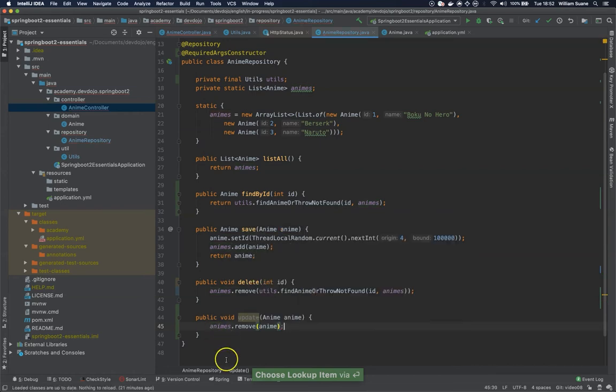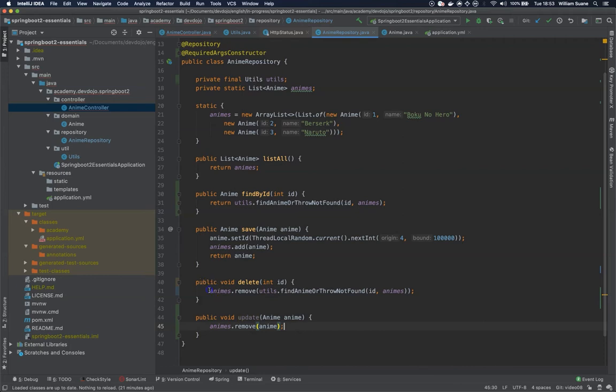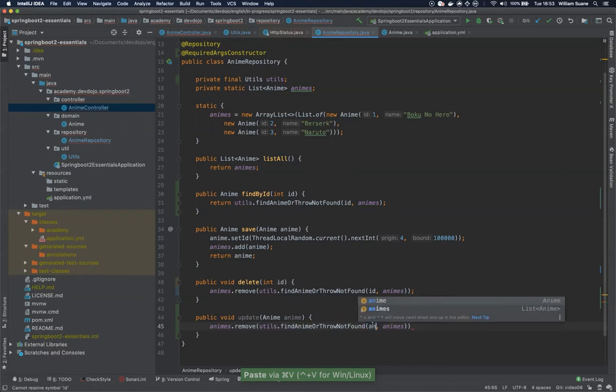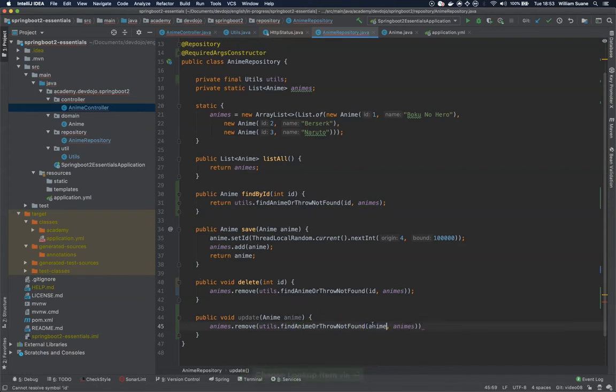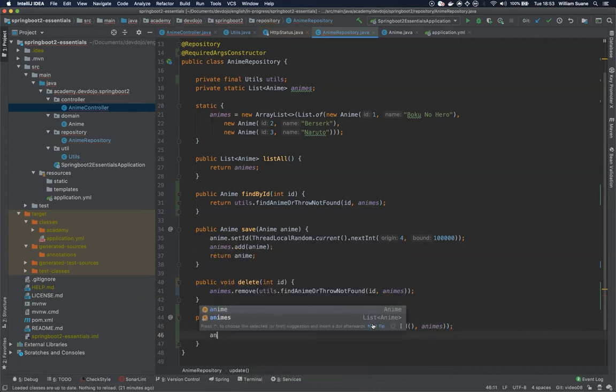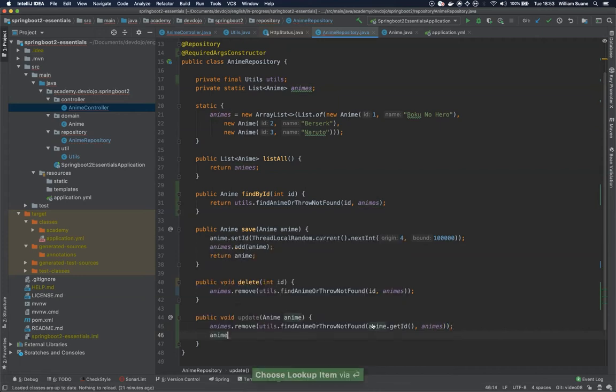Ideally it would be, well you can do this because then you are checking if the resource exists but here, there you go, and then you are going to add again to this list.